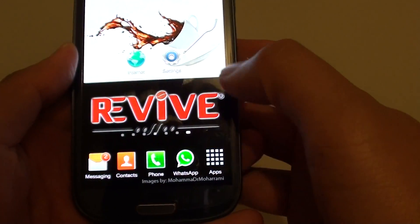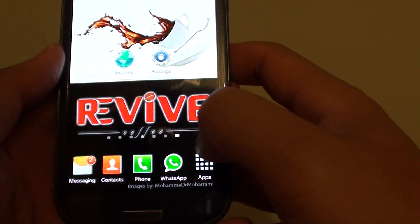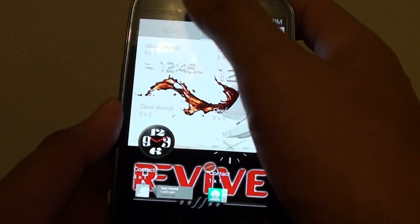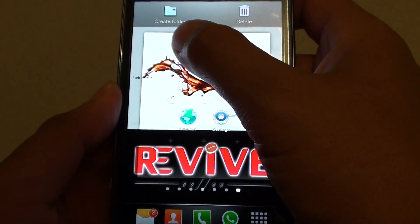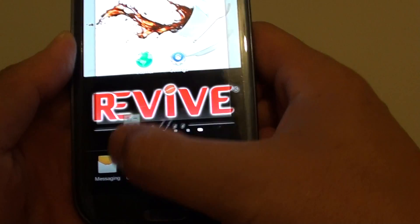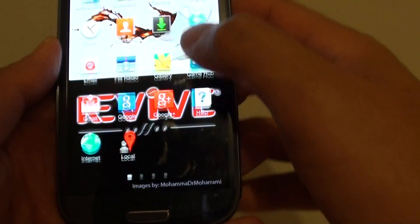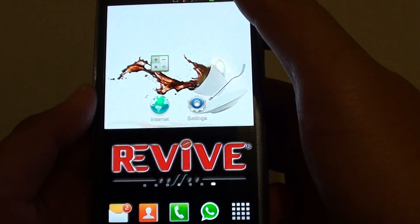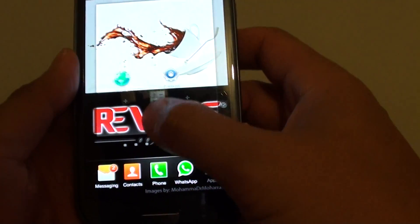That's how you customize the bottom dock. If you want to add an app directly from the apps list — for example, a calculator — you have to drag it onto the home screen first. Then from the home screen, you can drag it down to the bottom dock.